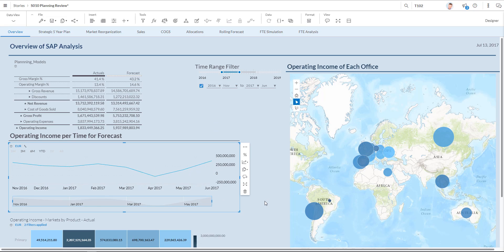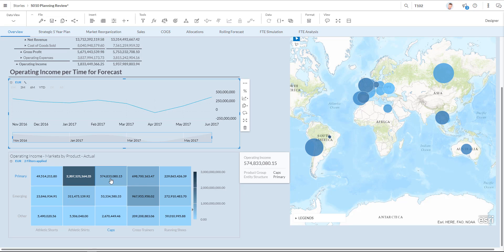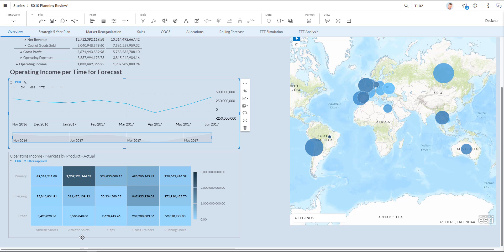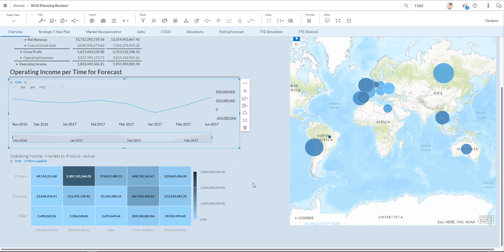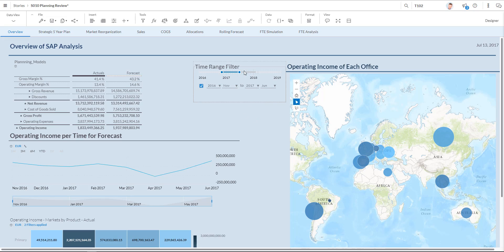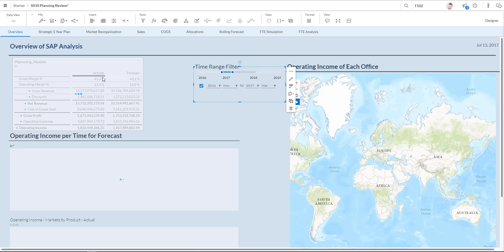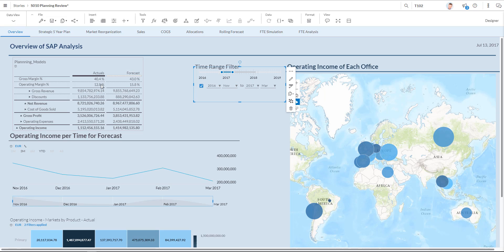On the bottom I have a heat map which compares markets by product for my actuals where I can see that the athletic shirts products in my primary market today have the highest actual numbers. Given my actuals are available until June, I need to drag the slider before June to make it affect the actual numbers as you can see over here.